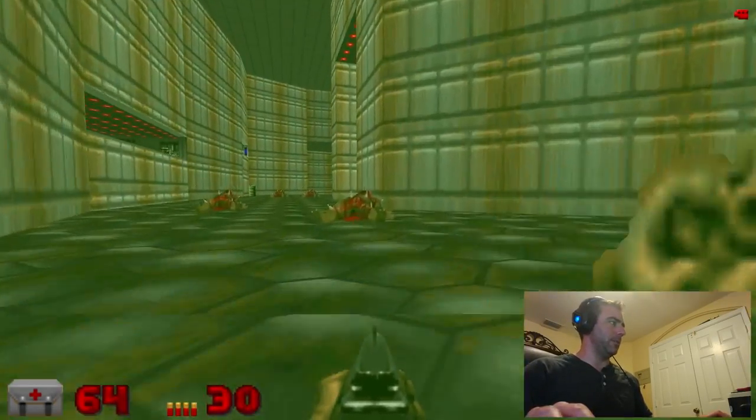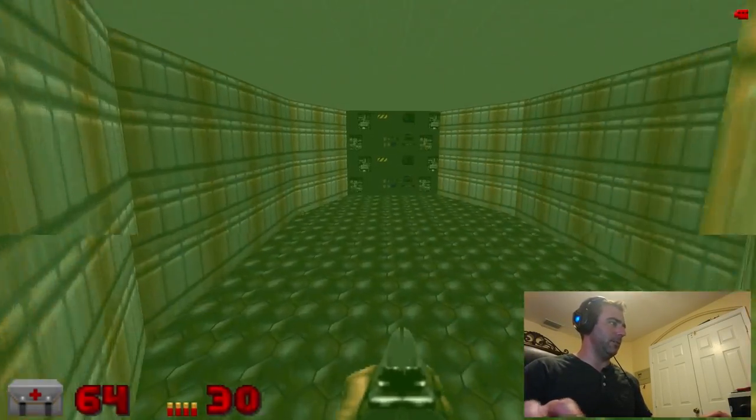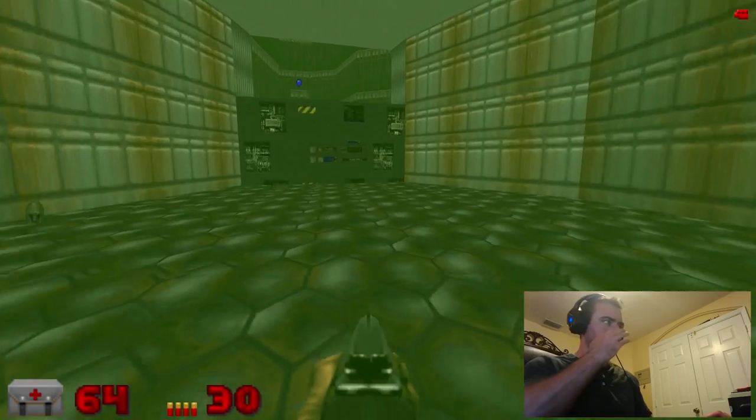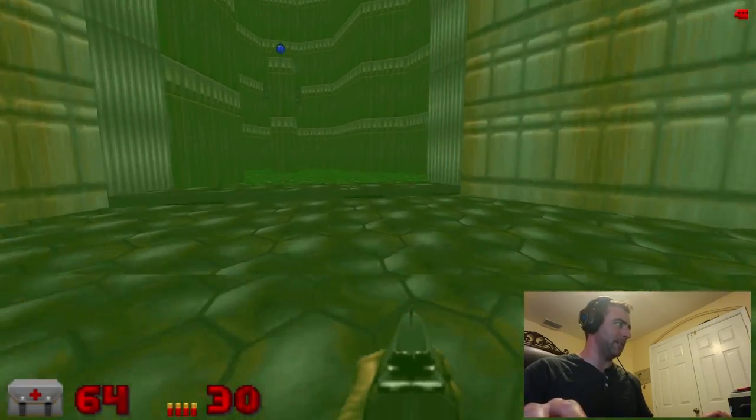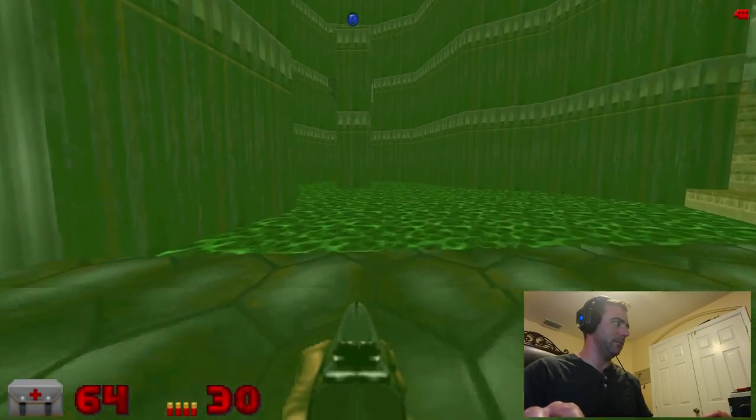'Brutality' is the name of the song I'm listening to now. It's part of the Mortal Kombat soundtrack.